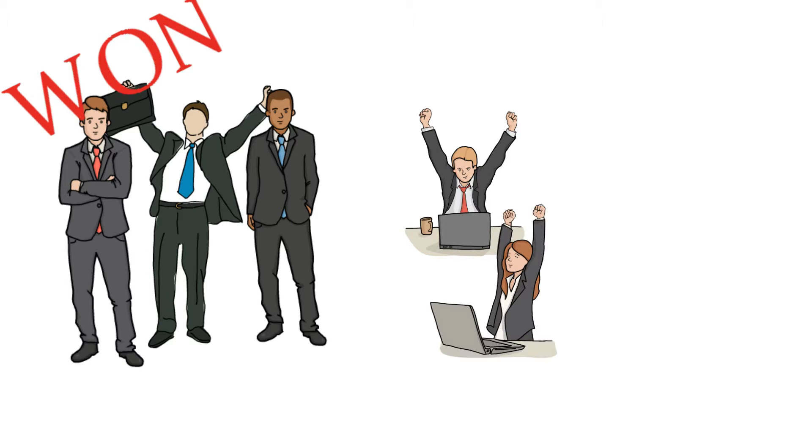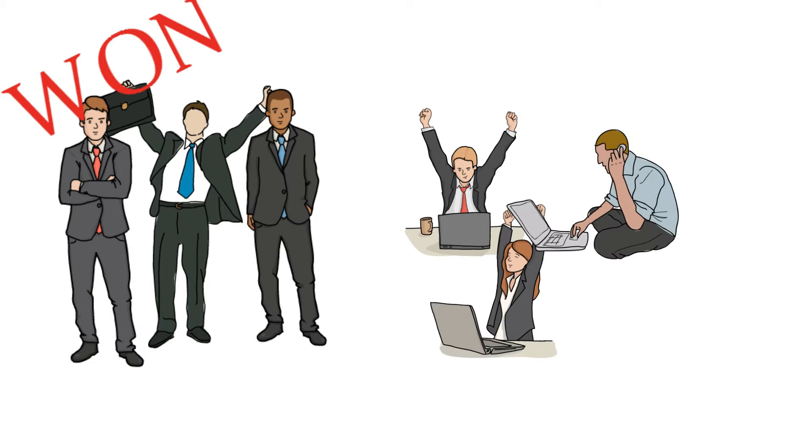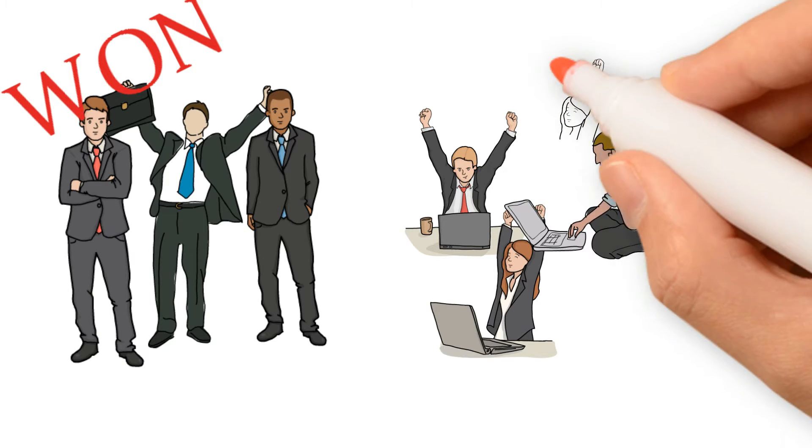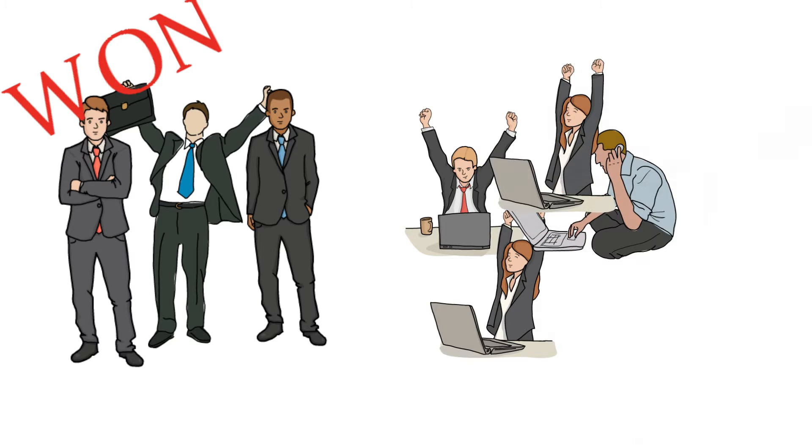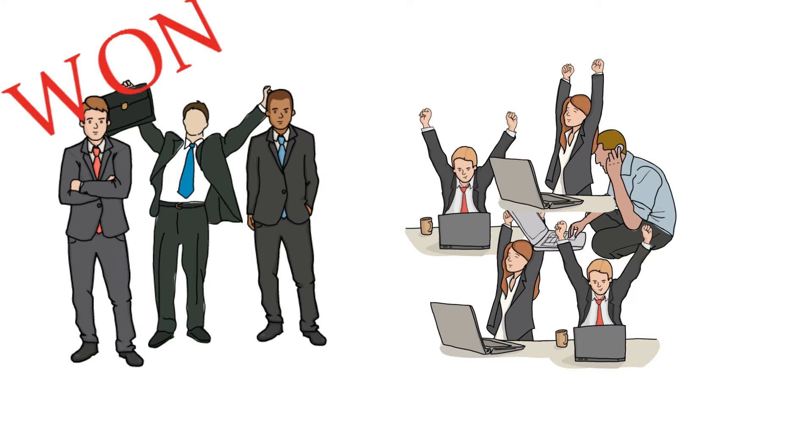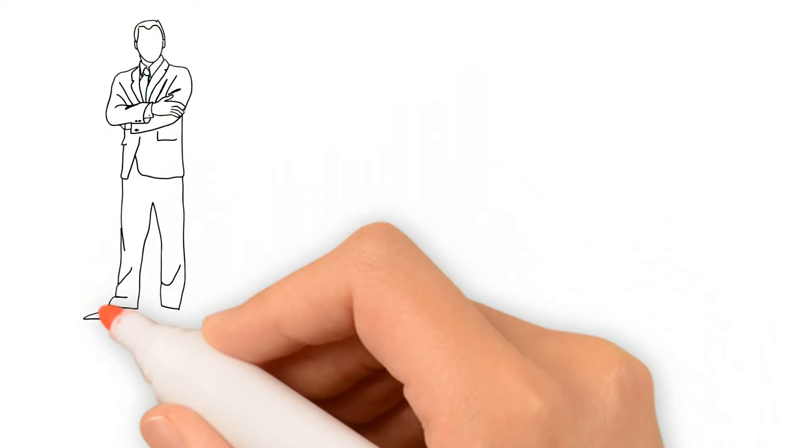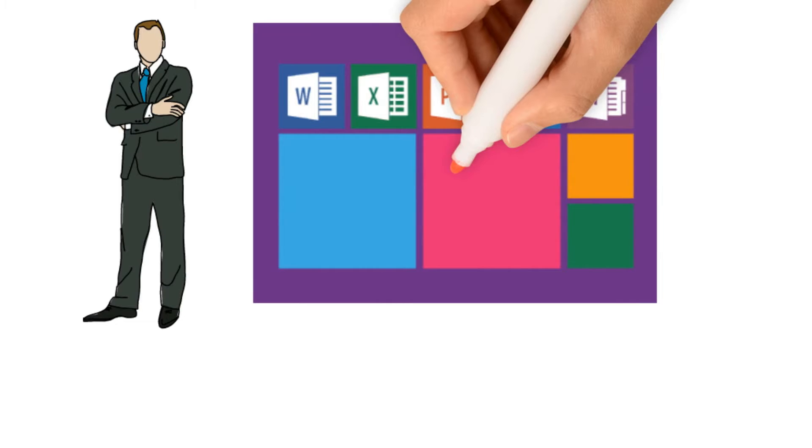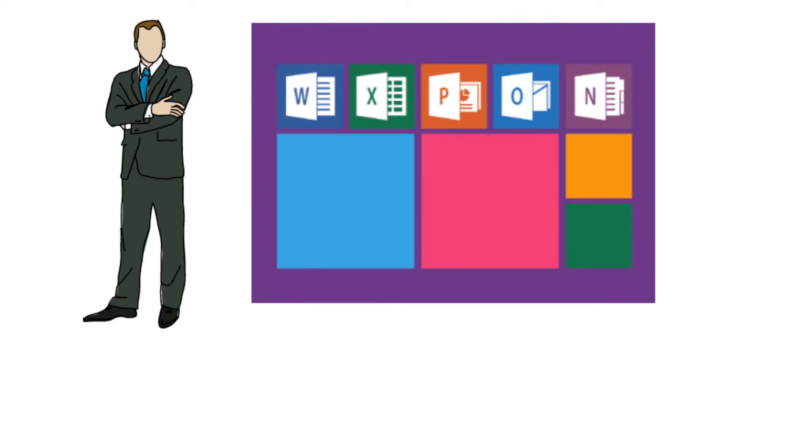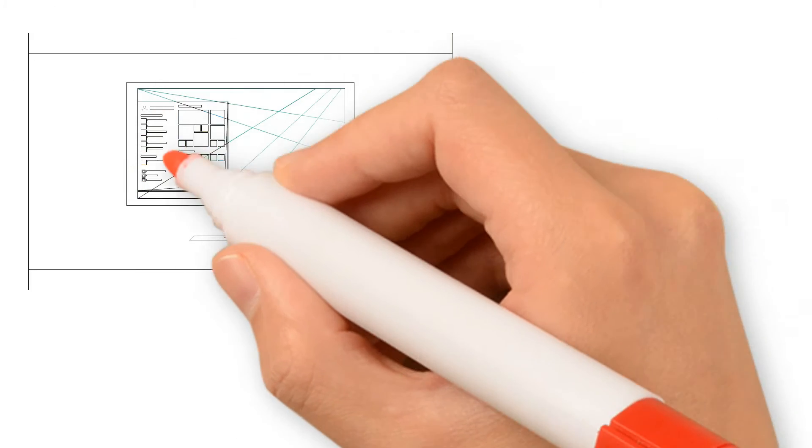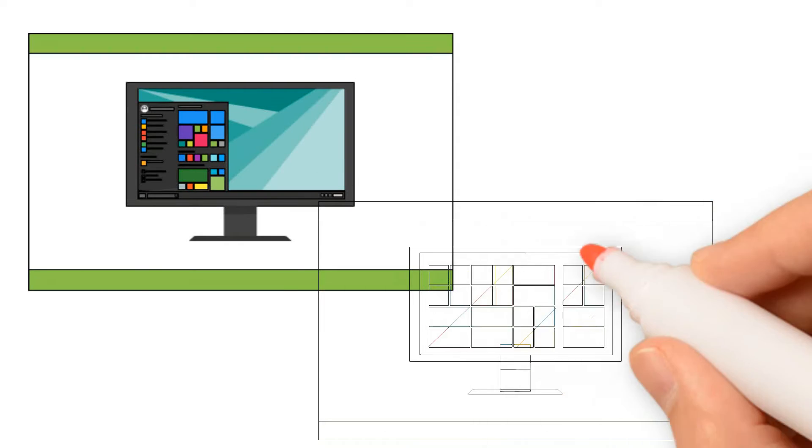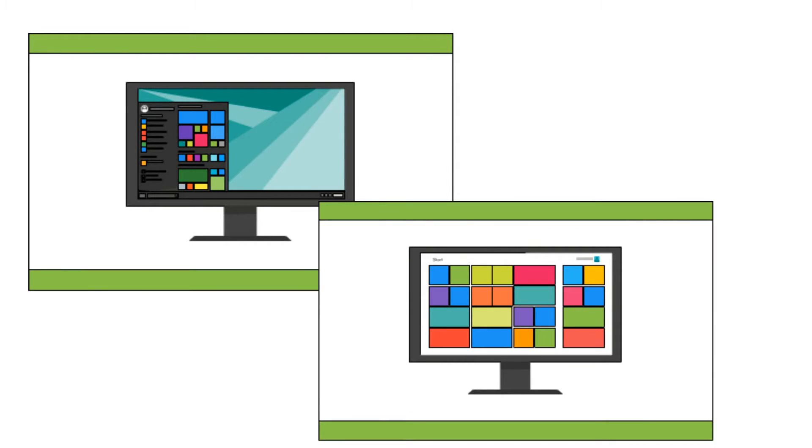Gates was not satisfied with just winning the operating system portion of the software market. Over the next few years, he introduced new products such as Windows Office programs like Word and Excel. The company also introduced new and improved versions of Windows.